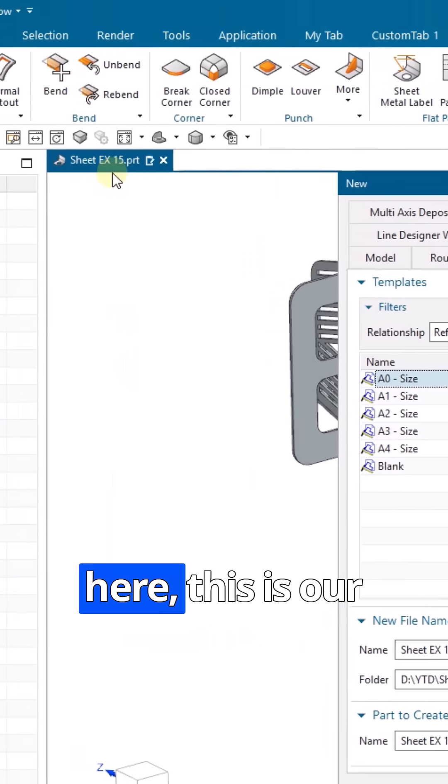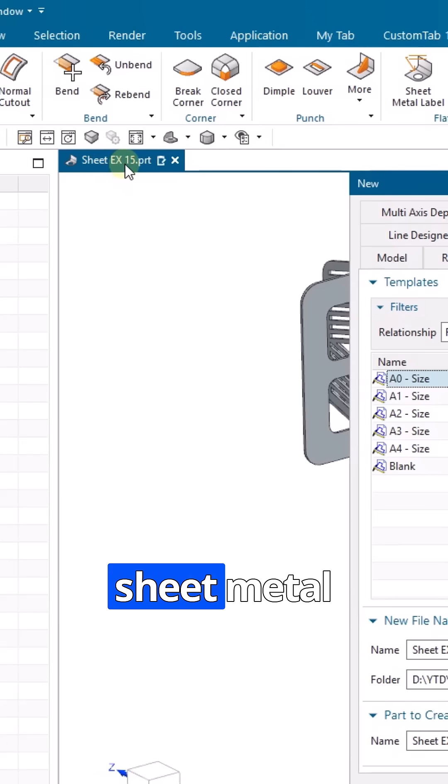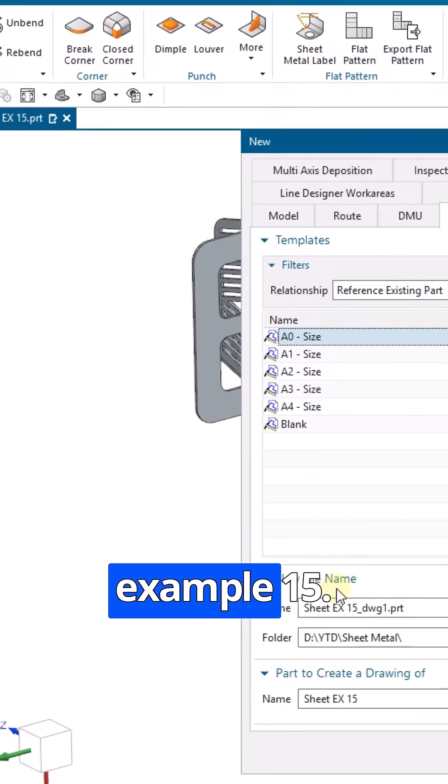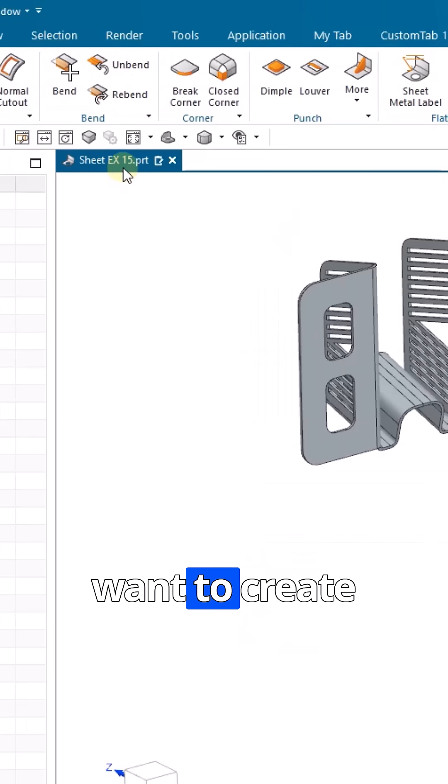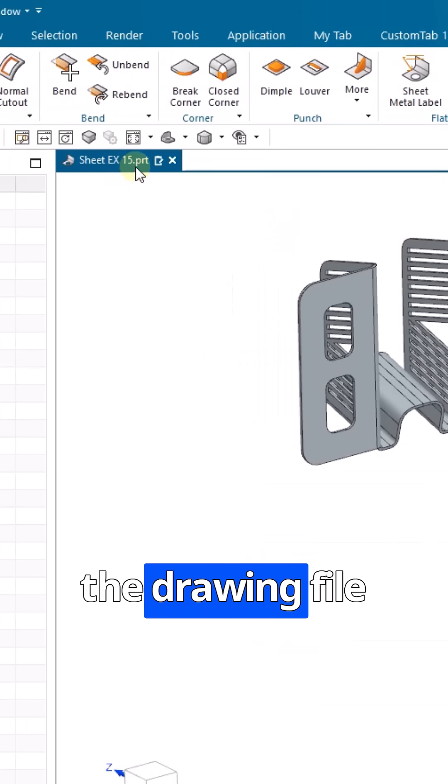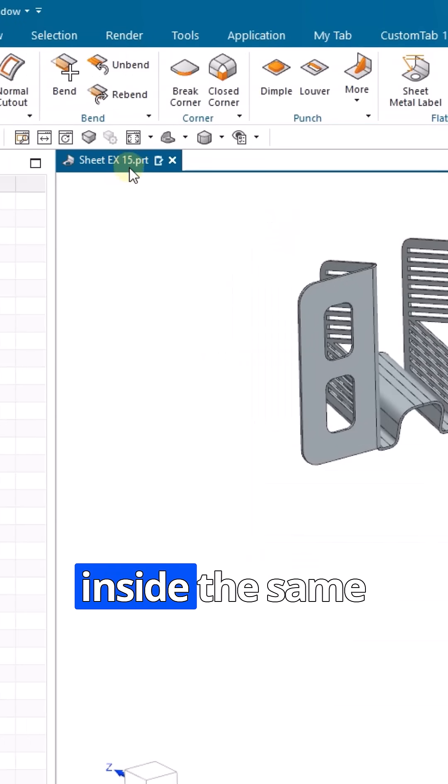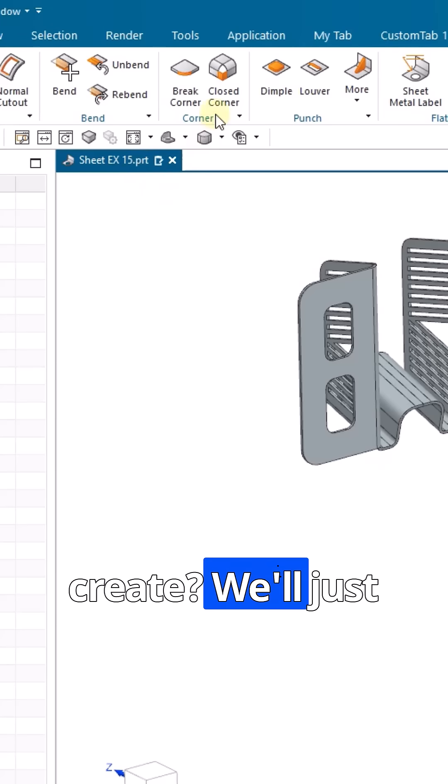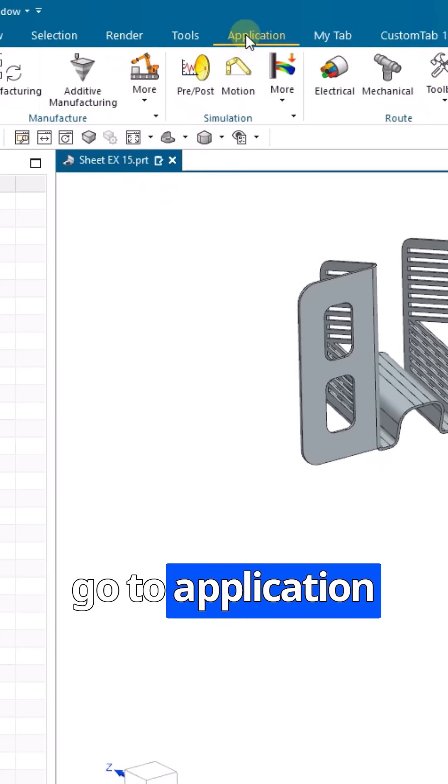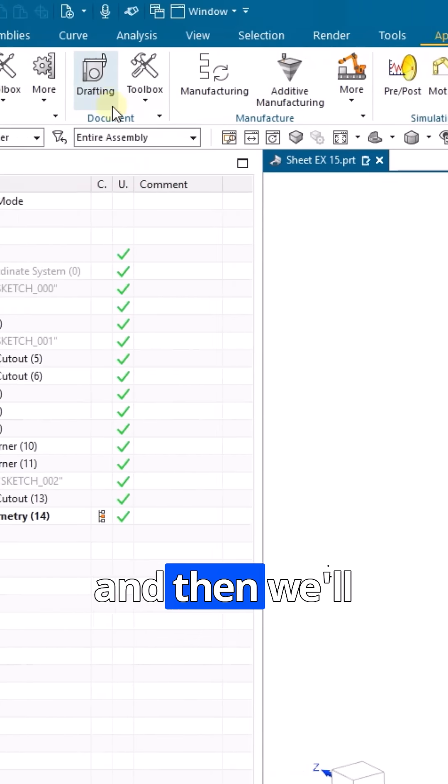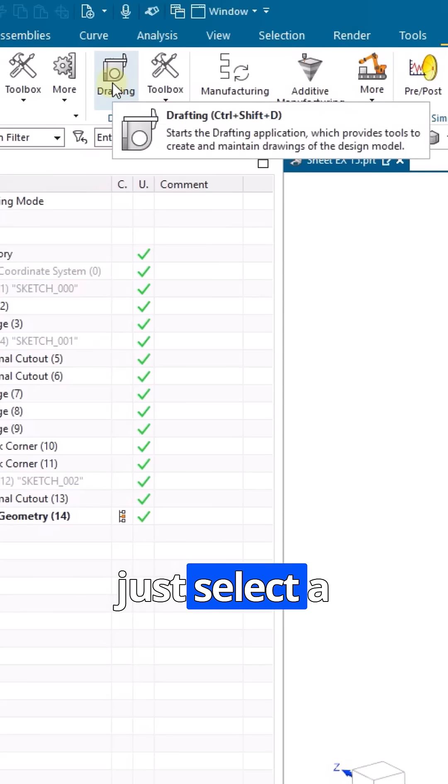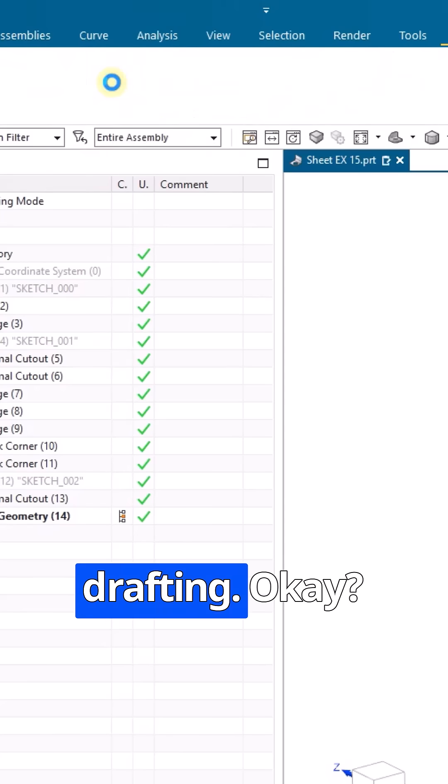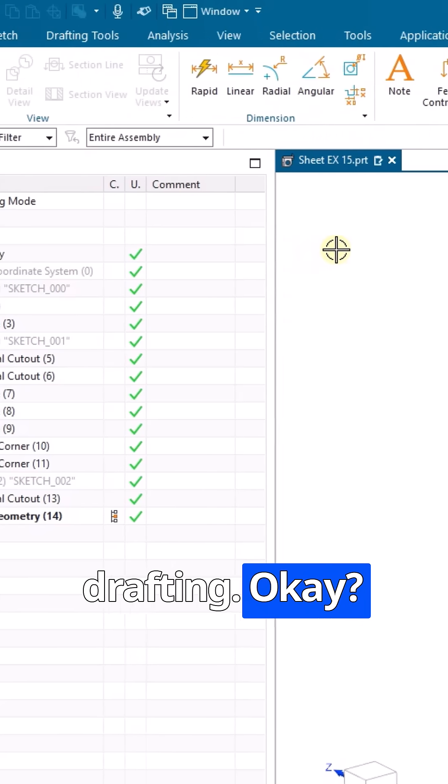You can see here this is our sheet metal example 15. Suppose you want to create the drawing file inside the same part. How are you going to create it? Just go to application and then select drafting.